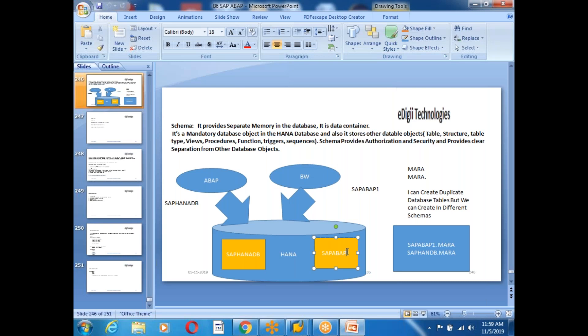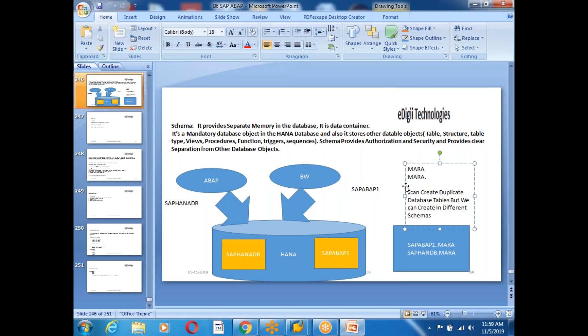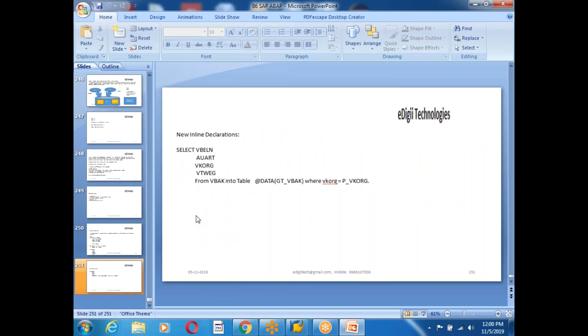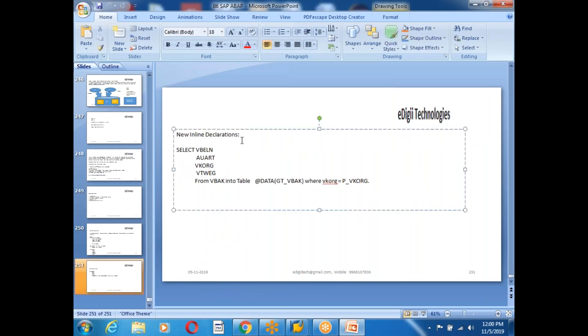Can we have duplicate database tables at the database level? Yes, we can have duplicate database tables by using different schemas. To access your HANA database we need to go to HANA Studio, which is based on the Eclipse platform. We have installed Eclipse and also the Java JDK. Today we are going to see inline declarations with the new ABAP syntax.